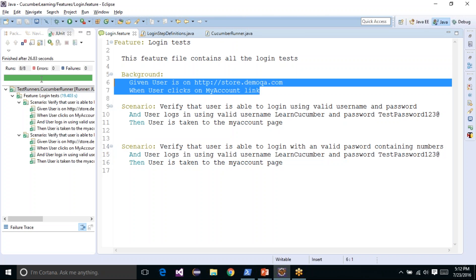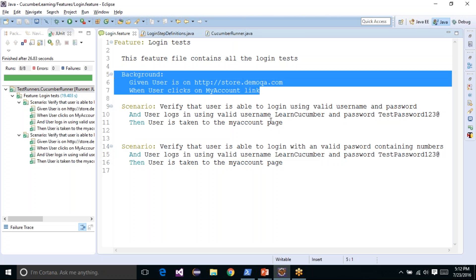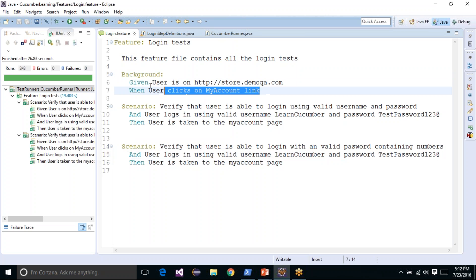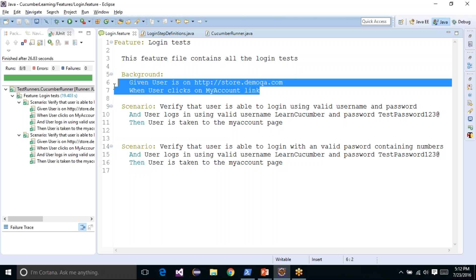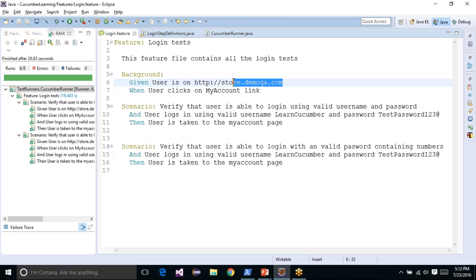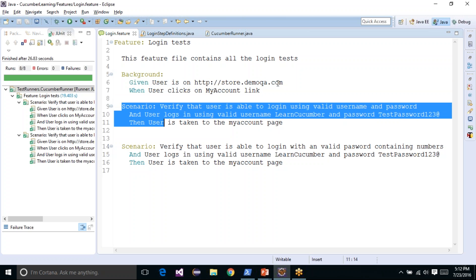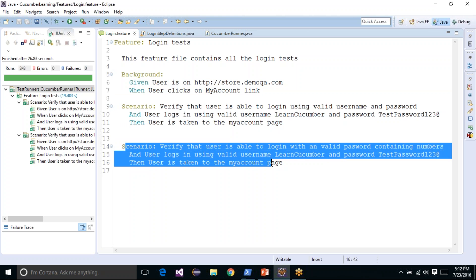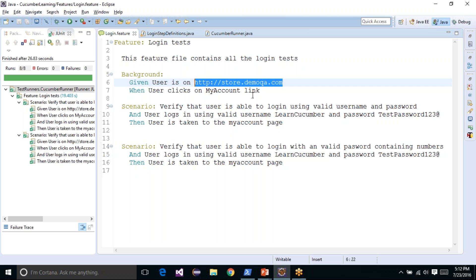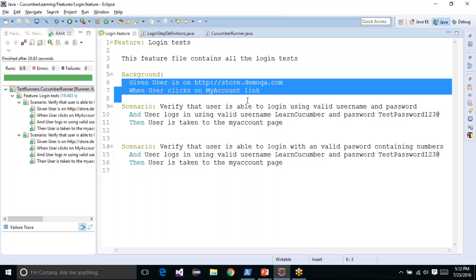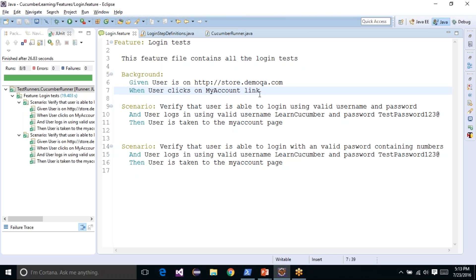Background is a really cool and nice feature from Cucumber. Use it as much as you can, but make sure you always use background for steps which are common. Don't use it for steps which require some data modification with each scenario. For example, if in the first scenario you have to log into store.demoqa.com and in the second scenario you have to log into toolsqa.com, you would not use background in that case. To handle those situations we have scenario outlines, which we will talk about later in the series.